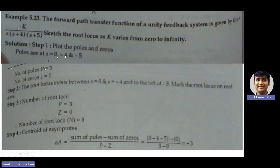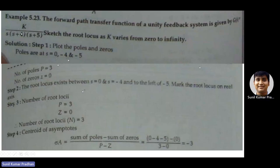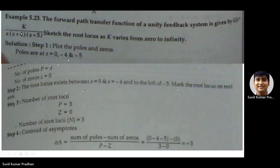The root locus exists on the real axis between 0 and -4, and to the left of -5. We mark these points. Step 3: determine the number of root loci. The number of poles is 3 and number of zeros is 0.